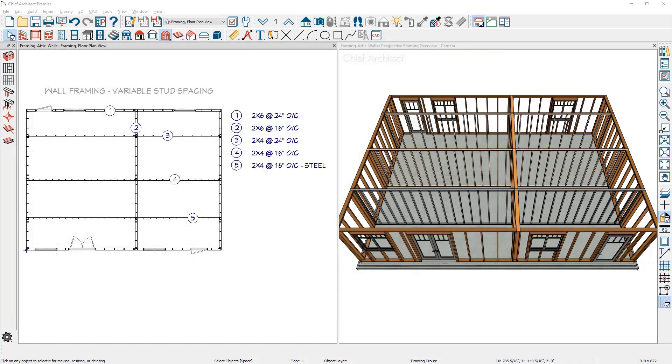In this sample plan I'm showing five different wall types. Let's take a look at each.